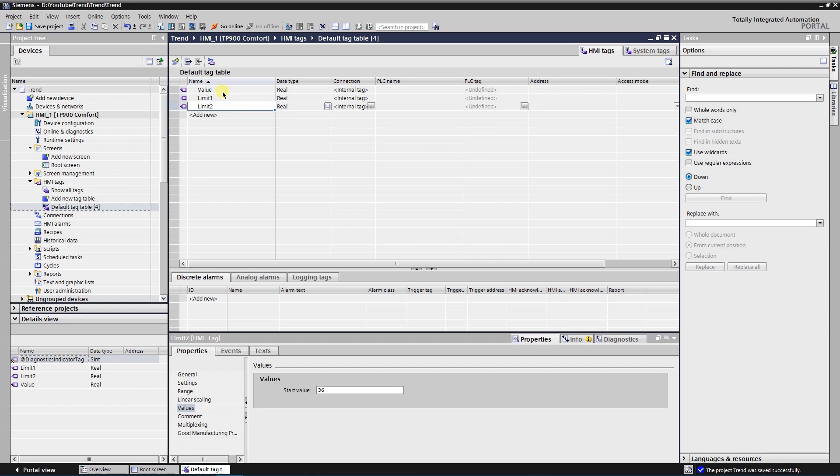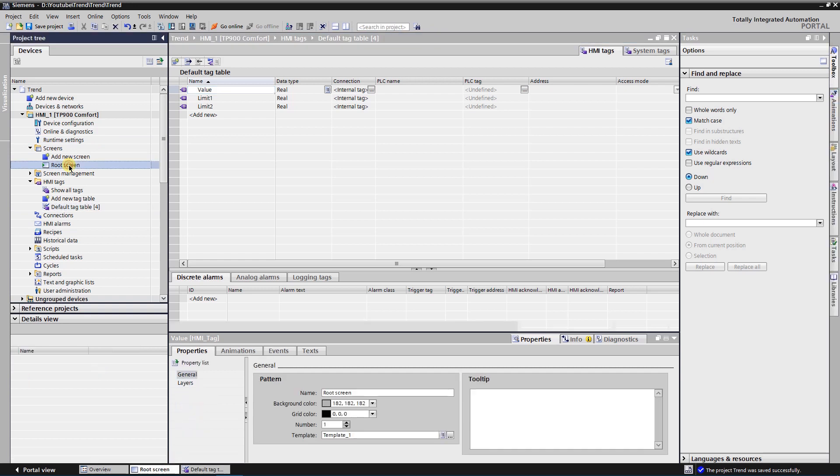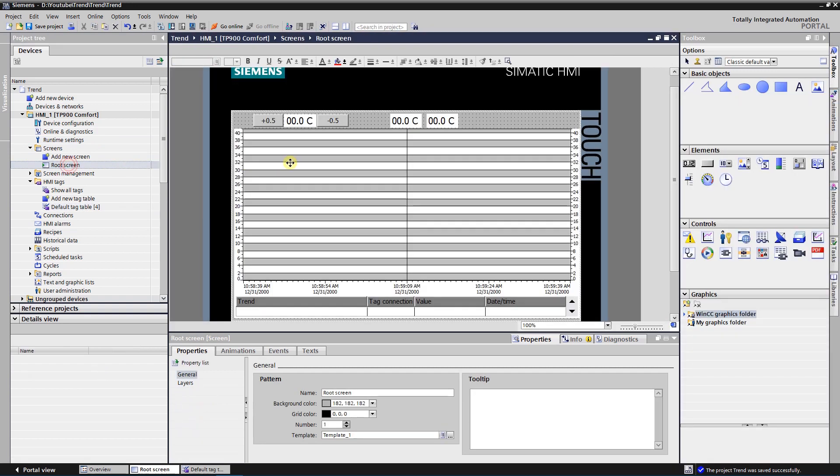The values for the limits are only optional ones. If you want to use them in real life, then you need to read the parameters of the motor on its plate. Switch to the screen and put the trend view on the screen.